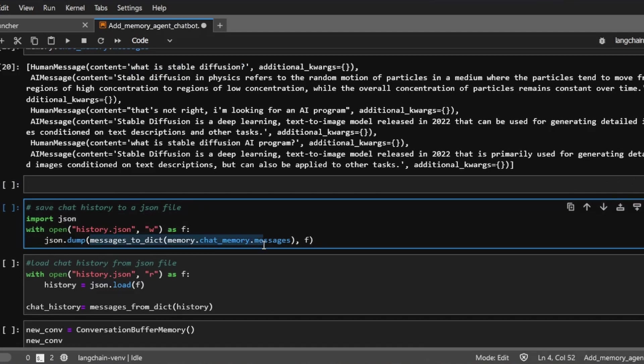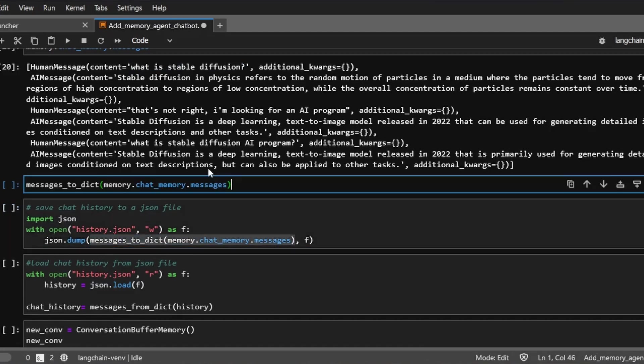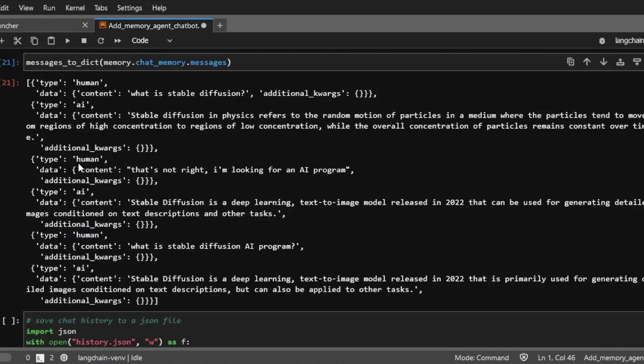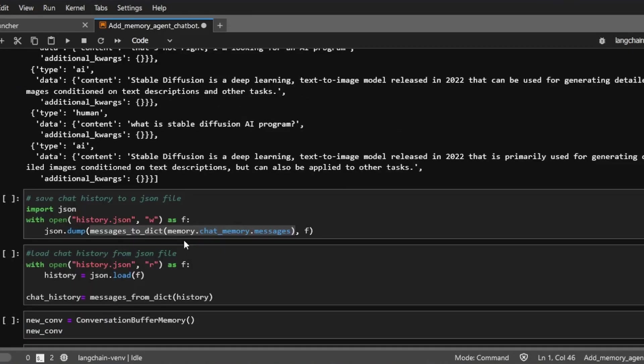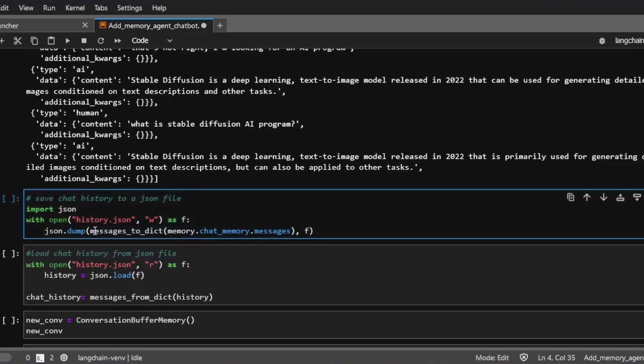And let me show you what this looks like. The messages to dict. This will just convert this chat history object into a list of Python dictionaries. And then we'll be able to save that into a JSON file.